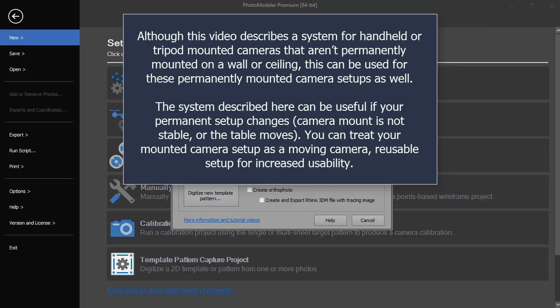The system described here can be useful if your permanent setup changes, such as the camera mount is not stable or the table moves. You can treat your mounted camera setup as a moving camera reusable setup for increased usability.